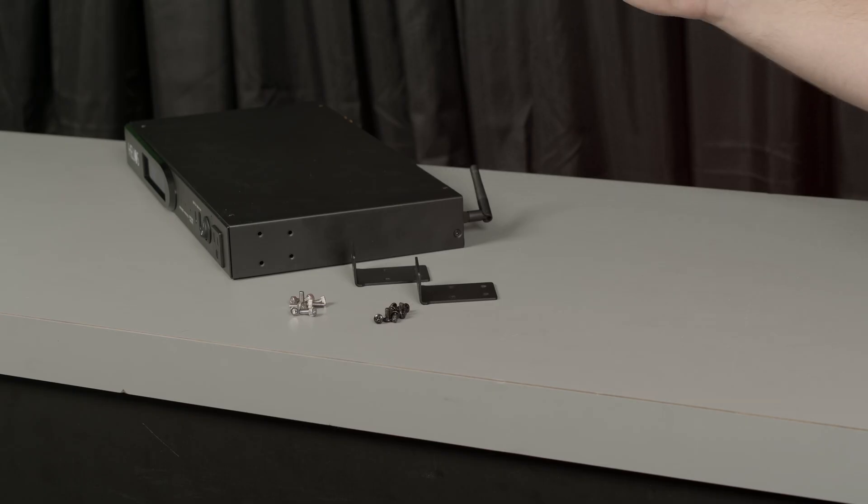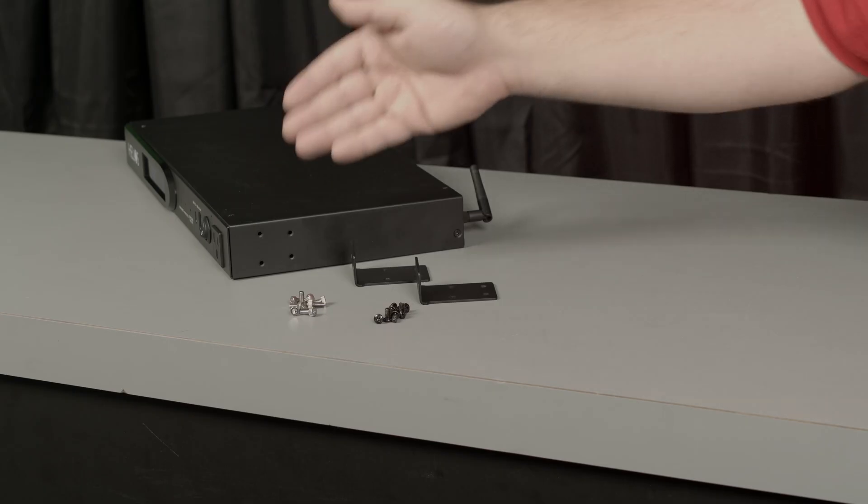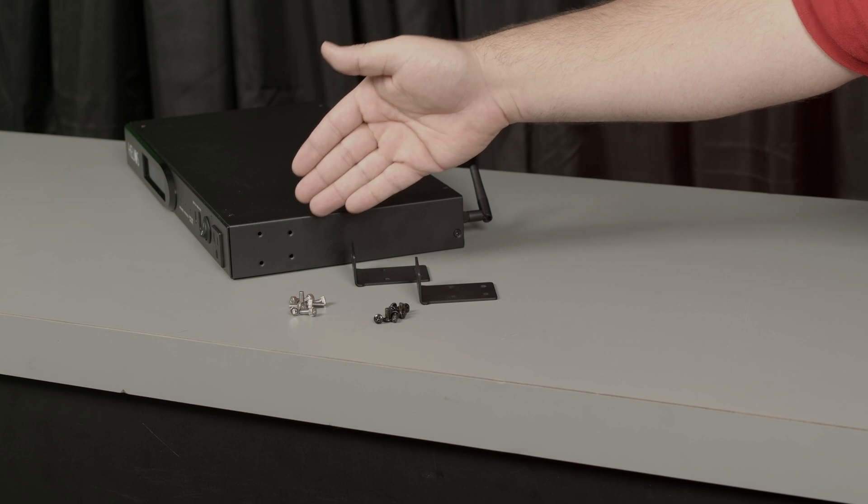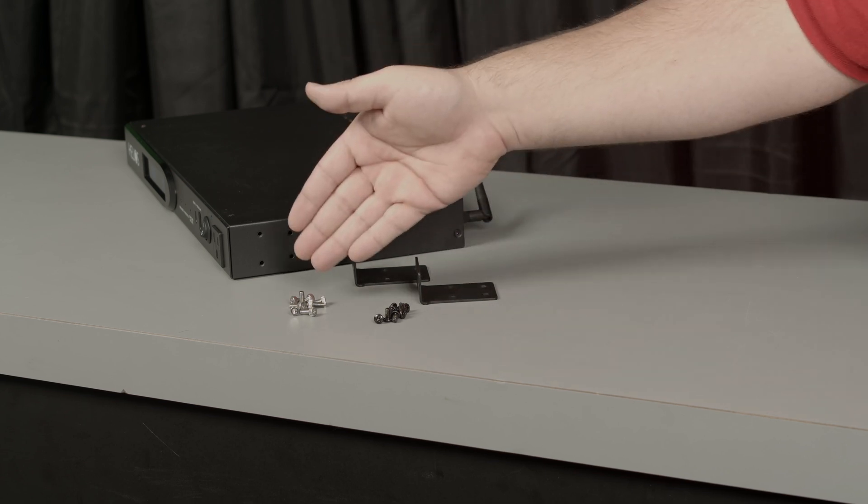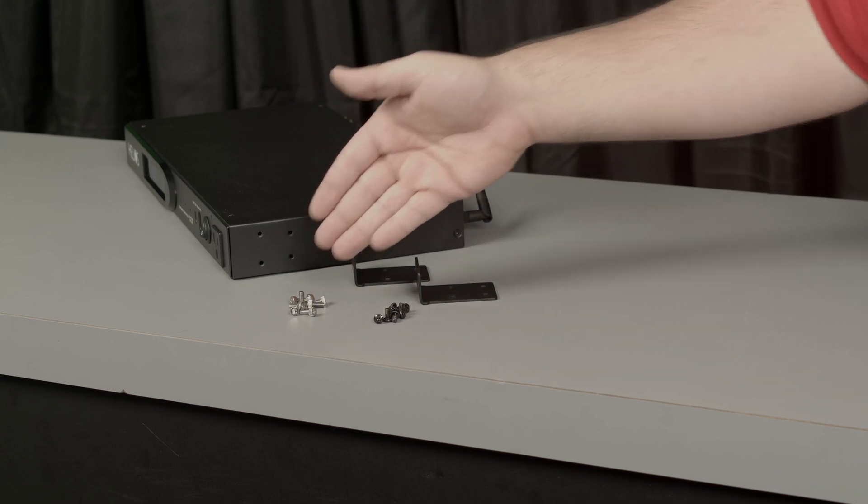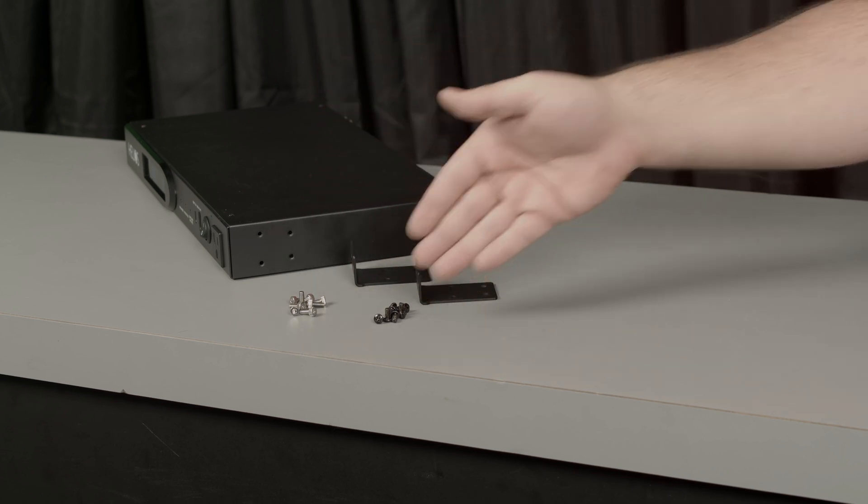You can mount the ASP603W in a rack by using the rack ears and you can use either the thumb screws or the traditional screws.